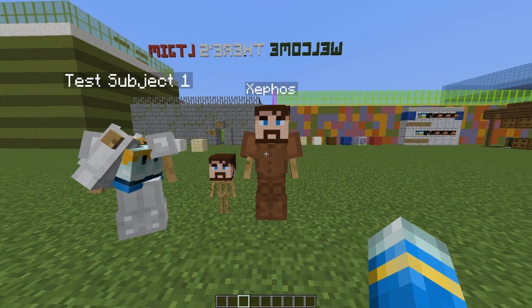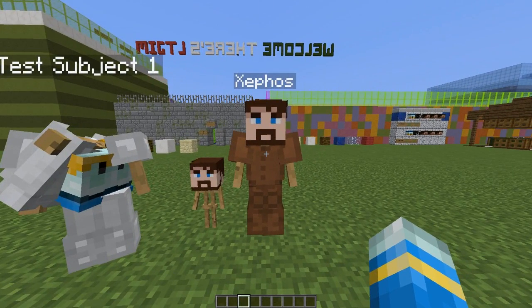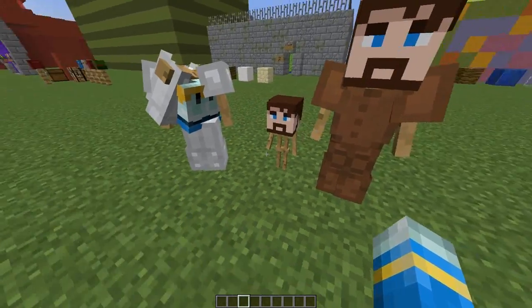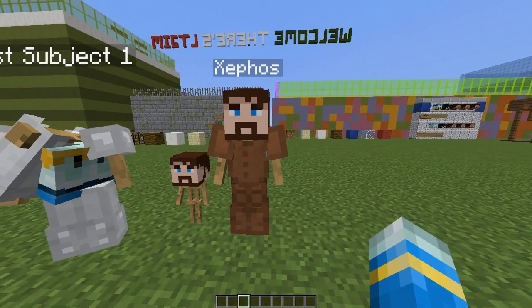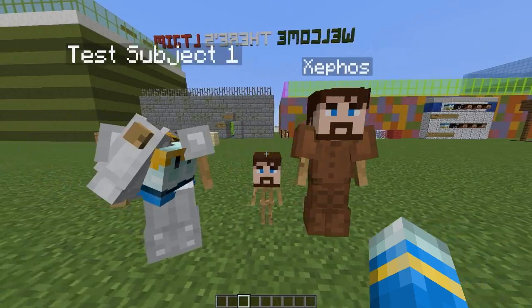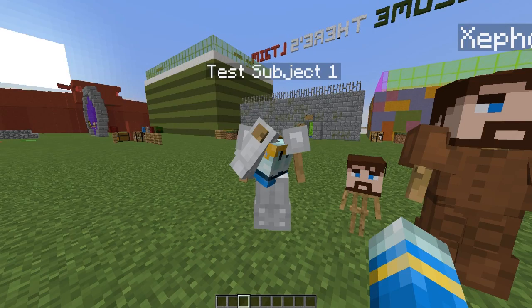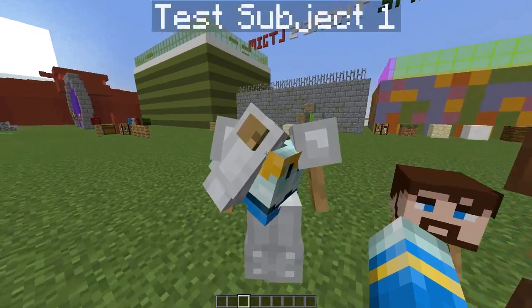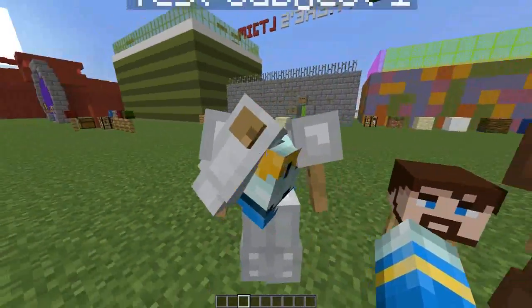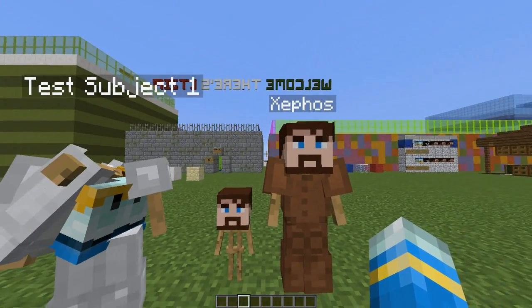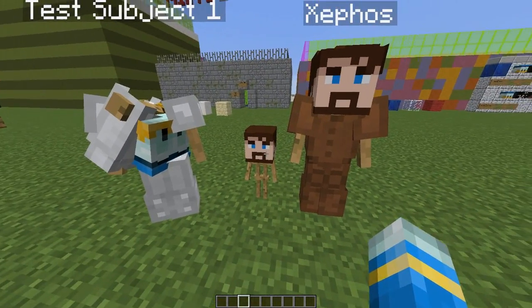This is a really awesome plugin which allows you to create armor stand NPCs with name tags, different heads, different clothing, different sizes, and you can change where their limbs are. As you can see, this is my first test subject and it didn't go well, if I'm honest.